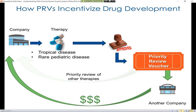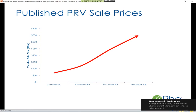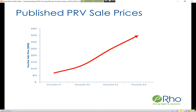Looking at the sale process in the real world, there have been four vouchers sold to date with publicly available sale information. This has been an increasing sale price process — the initial voucher sold for somewhere around 60 to 70 million dollars, and the most recently reported sale was up around 350 million dollars. This money goes back to these companies to help fuel the drug development process.